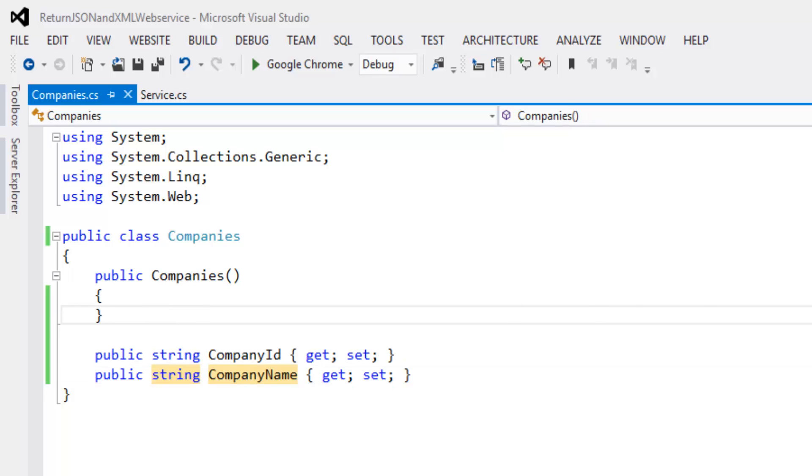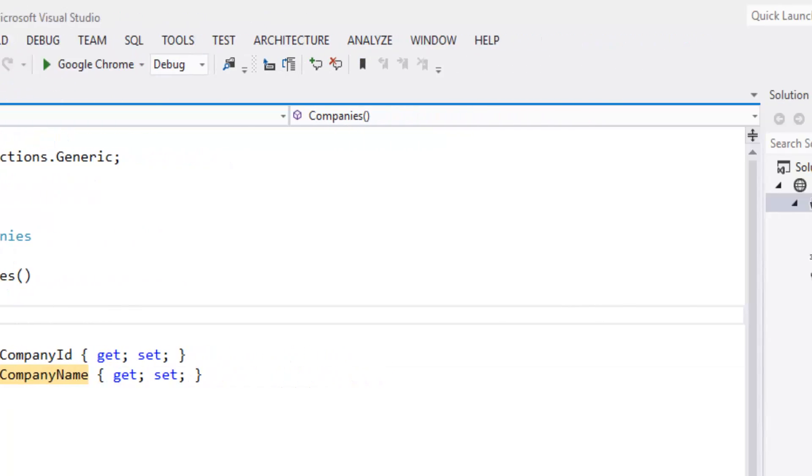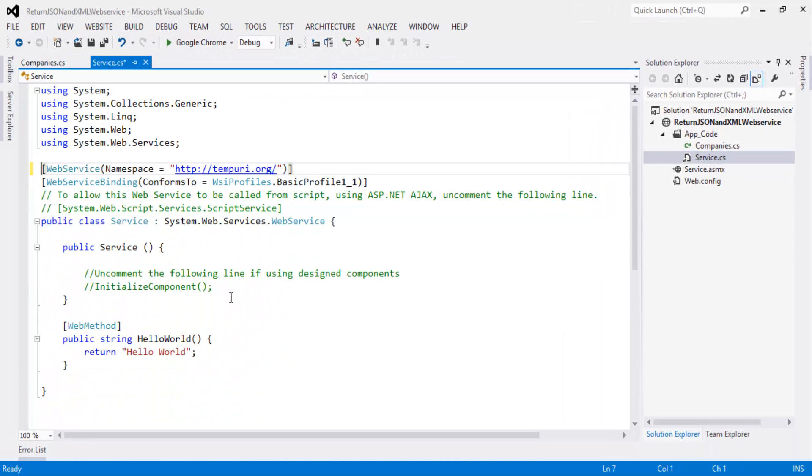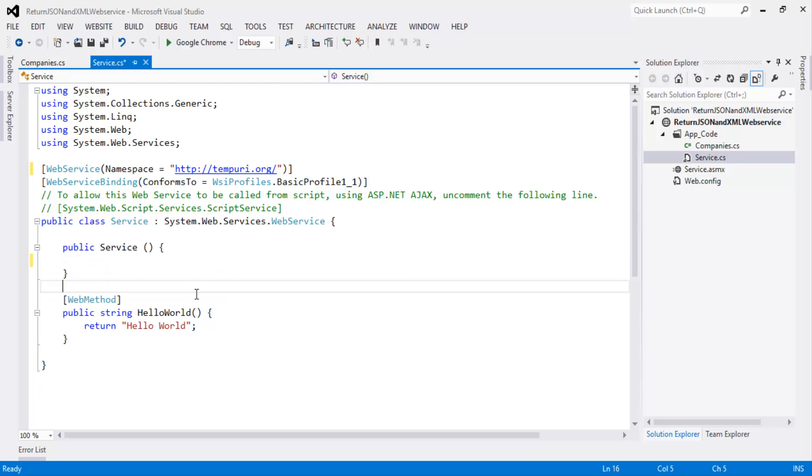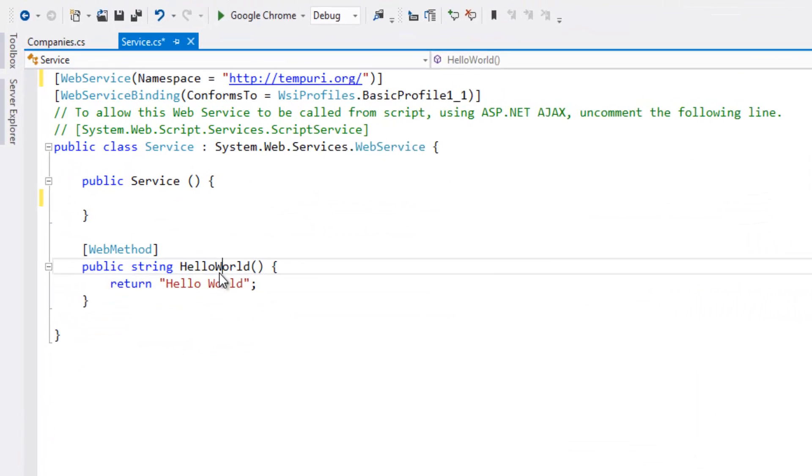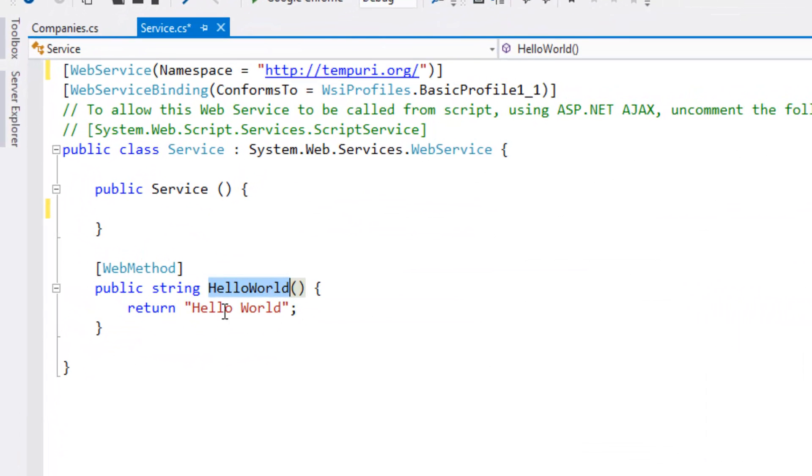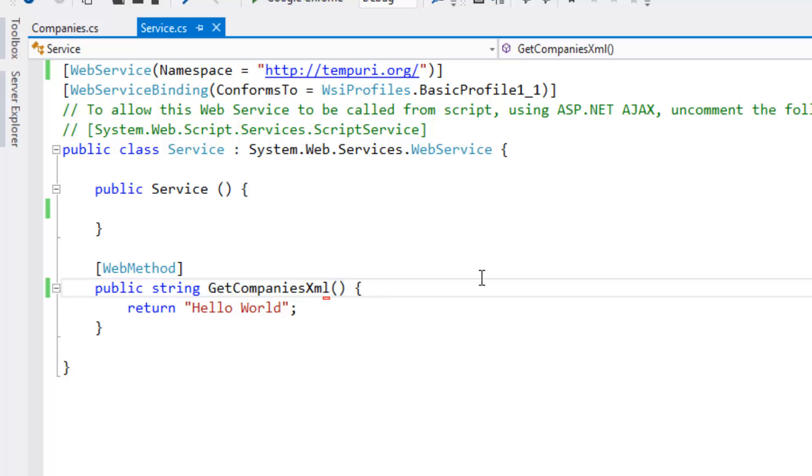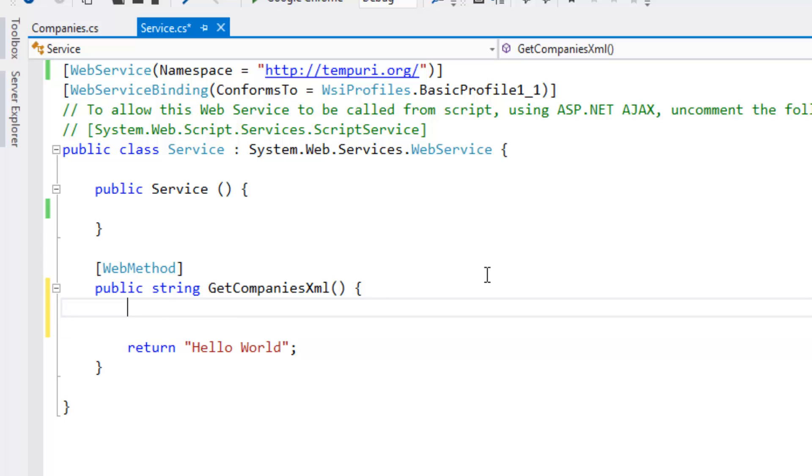Now let's go to the service.cs file. Rename it as Get companies XML. Let's create constructor for this.